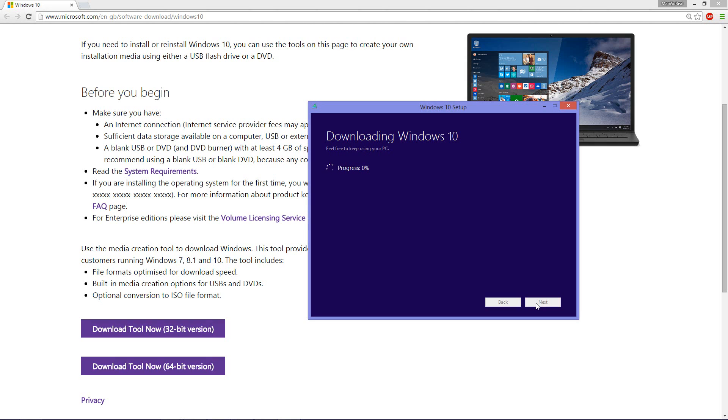And once you do that you'll be then able to use that disk to run the setup from it, which will be again similar to exactly what we've seen initially whenever I launch this application. It will tell you either to upgrade the Windows or do a fresh copy of Windows installation.